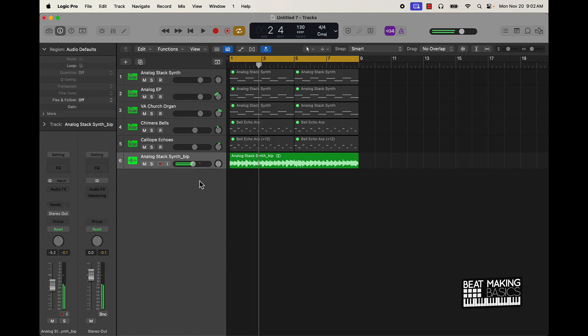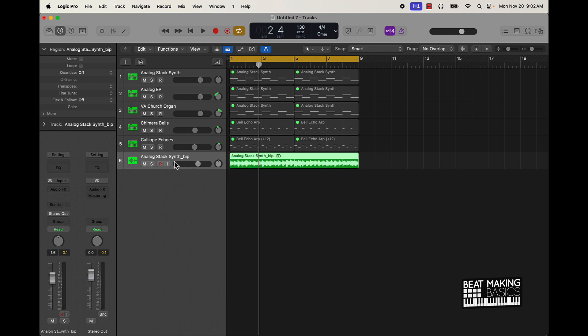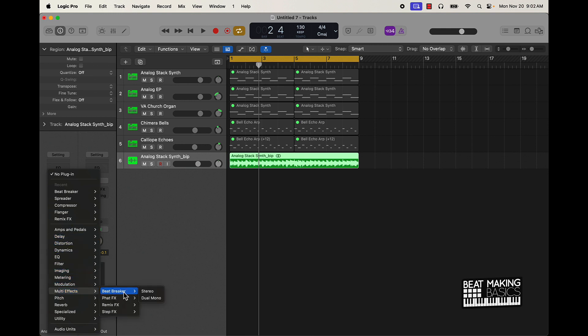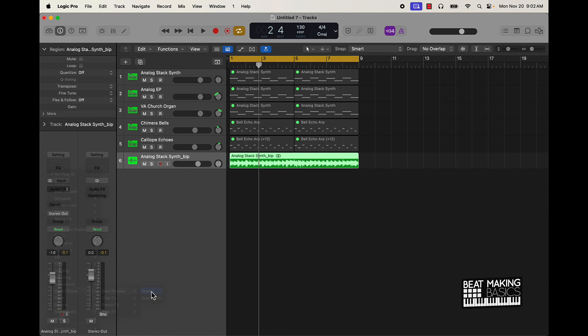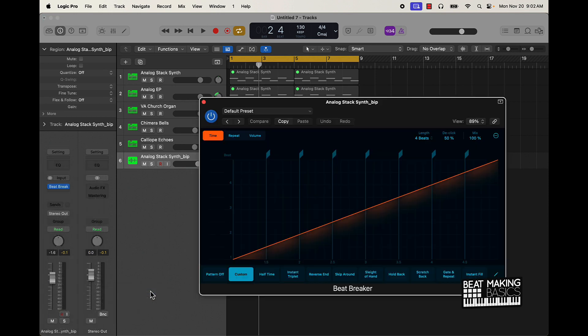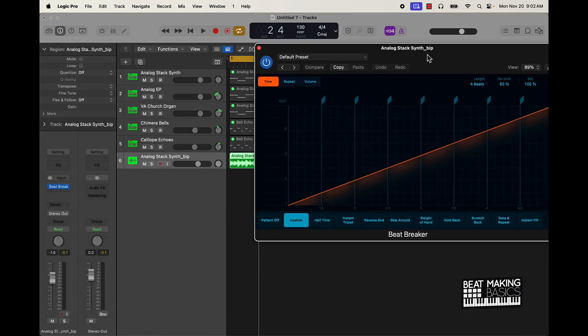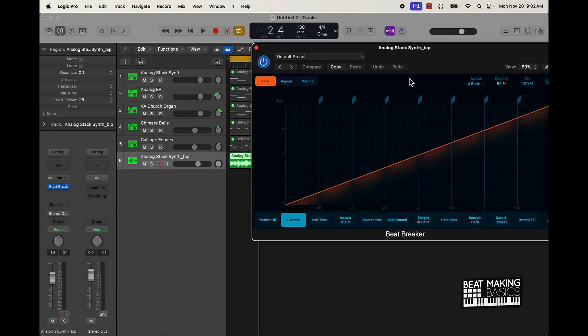Now what I could do is I could take this and we could put it into some of the stuff that we have in the update. First thing I'm going to do is I'm actually going to go ahead and grab this Beat Breaker. So if you go down to multi effects and go to Beat Breaker, the first one after you get the update, this right here has a lot of different things we could do to this. So I can turn it to half time.